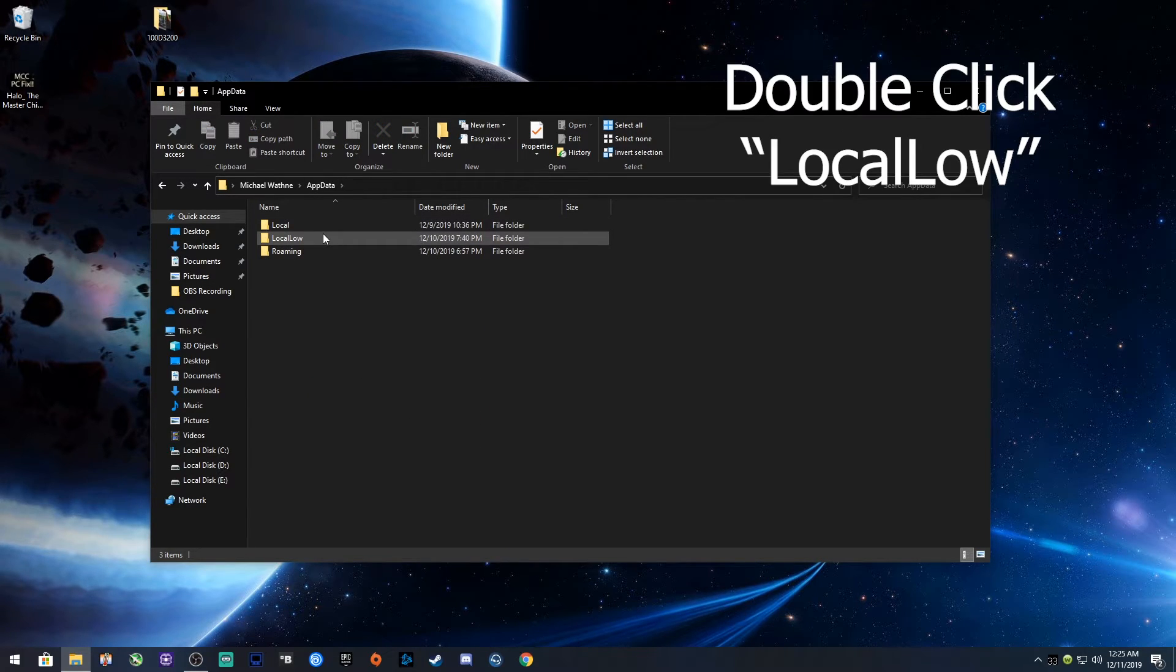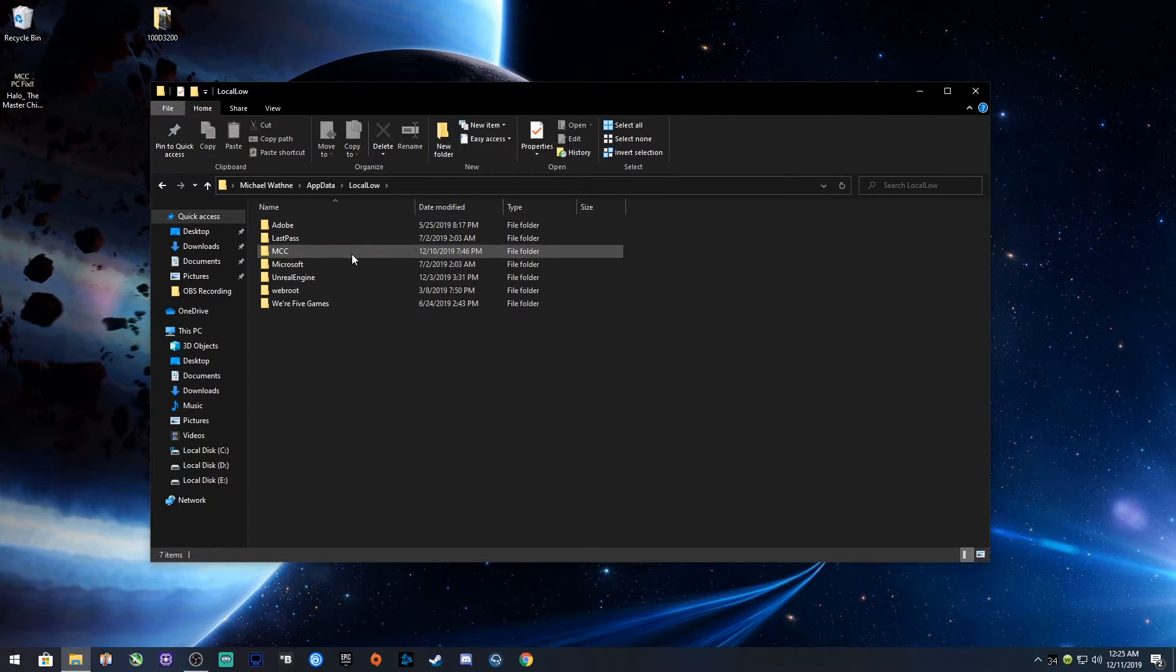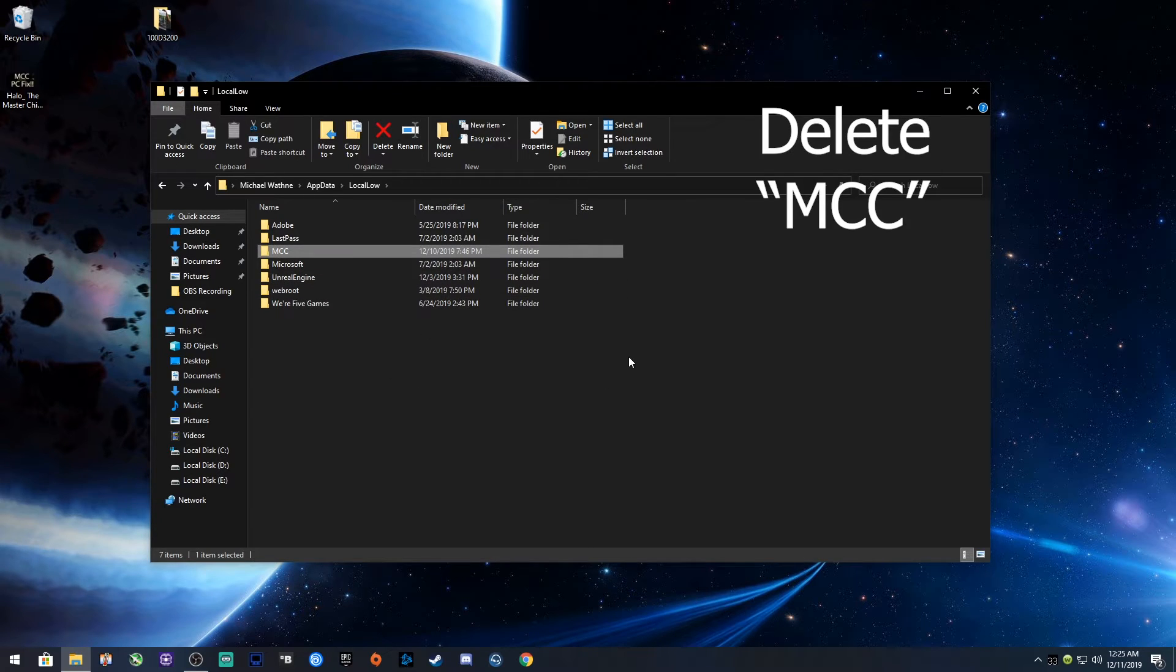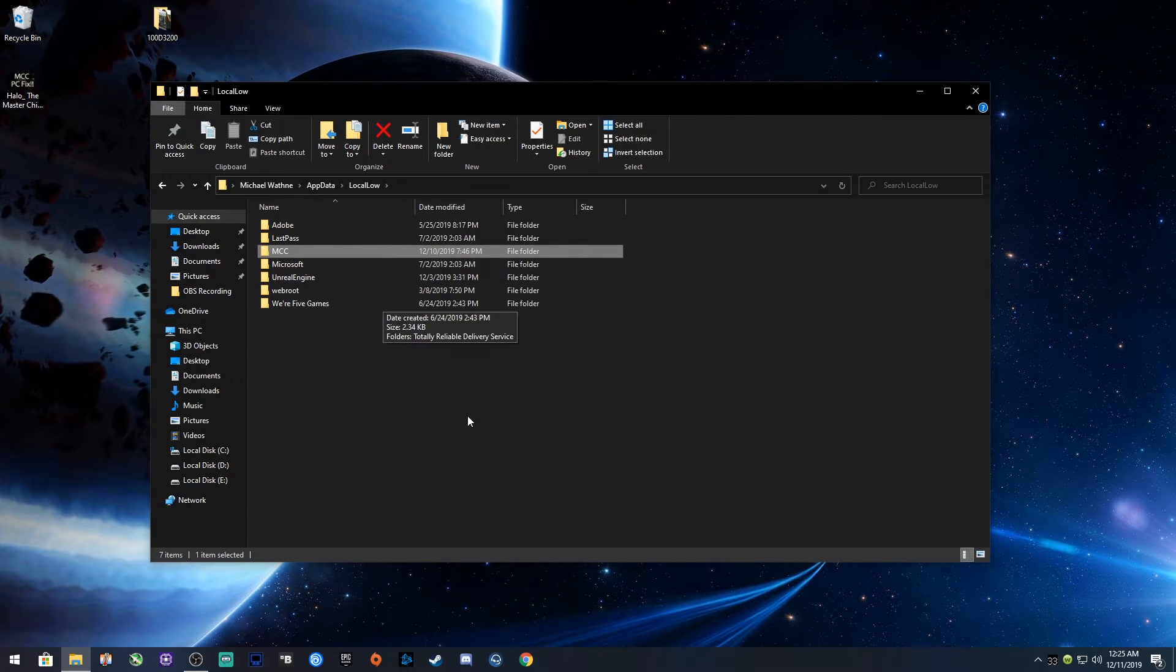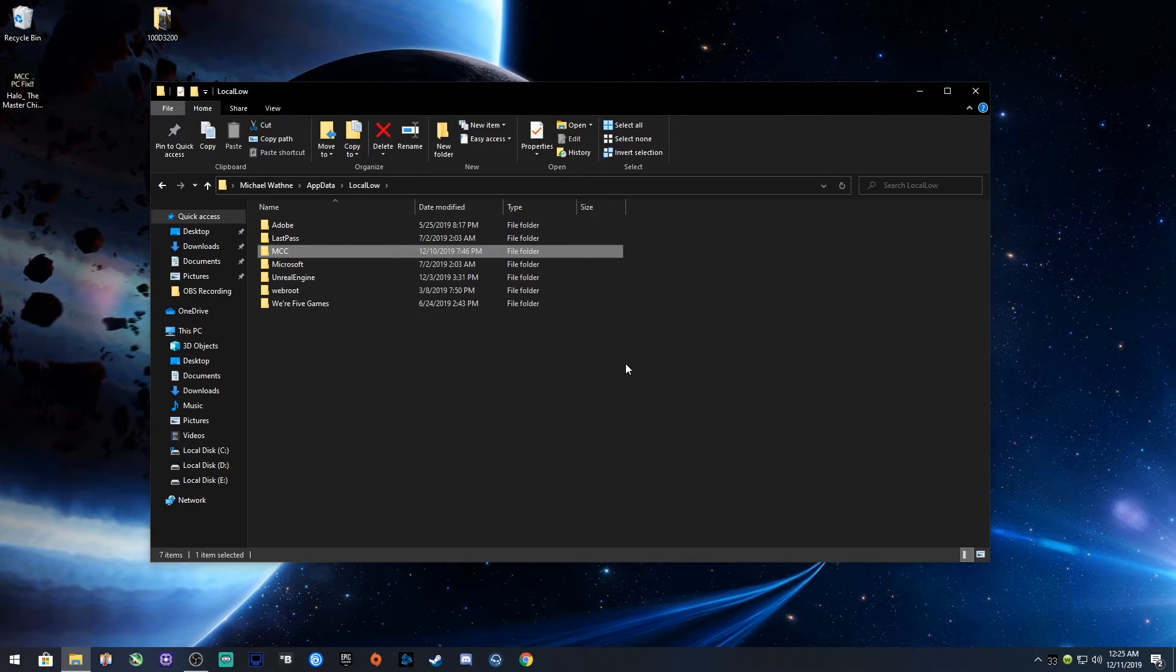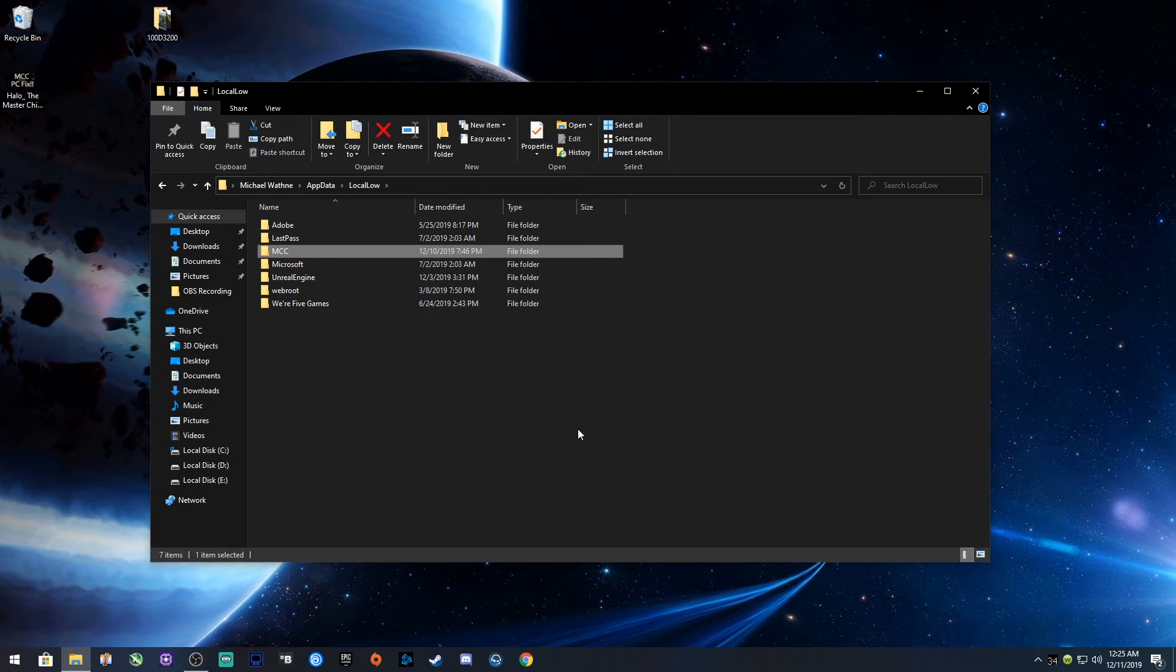You want to look for local low, double click that and look for the MCC folder. This gets created again once you run the game again. But I had to delete this because it was using, I guess, whatever settings from the beta itself. That's my guess. I've seen other things like this happen with other games. So that's my first thought.